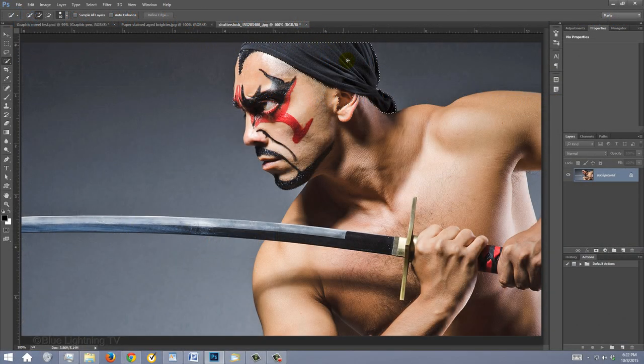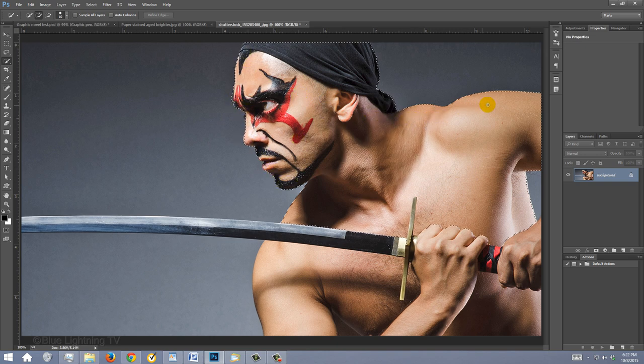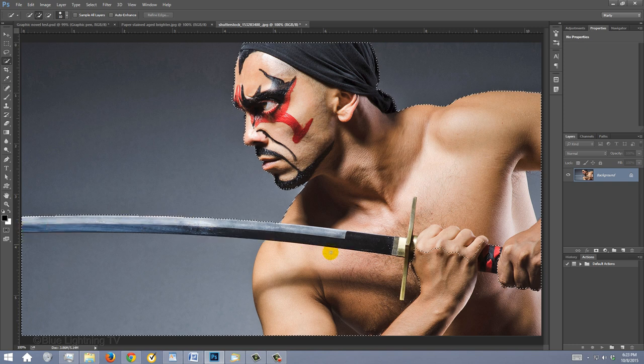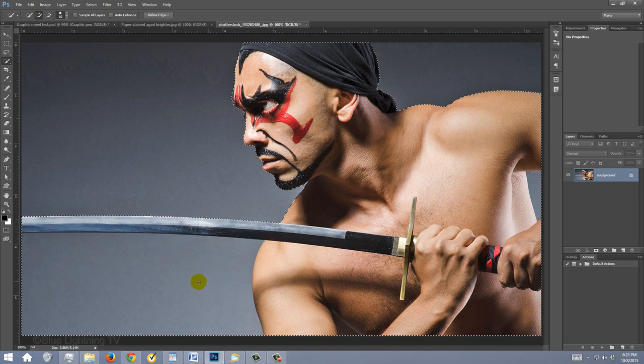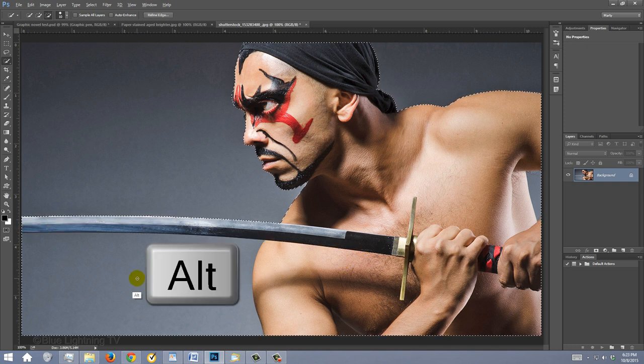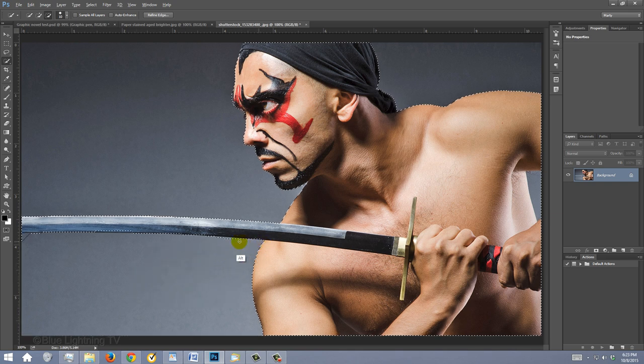Drag the tool inside your subject to select it. To remove areas of the selection, press and hold Alt or Option as you drag over those areas.